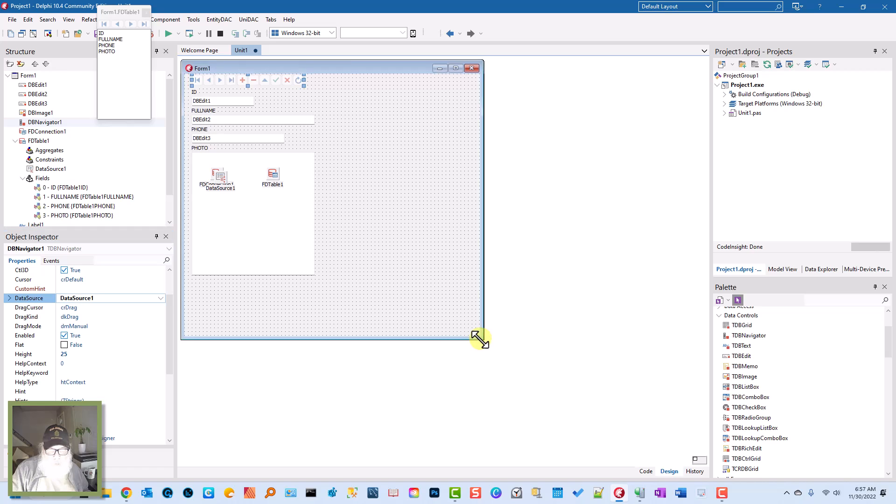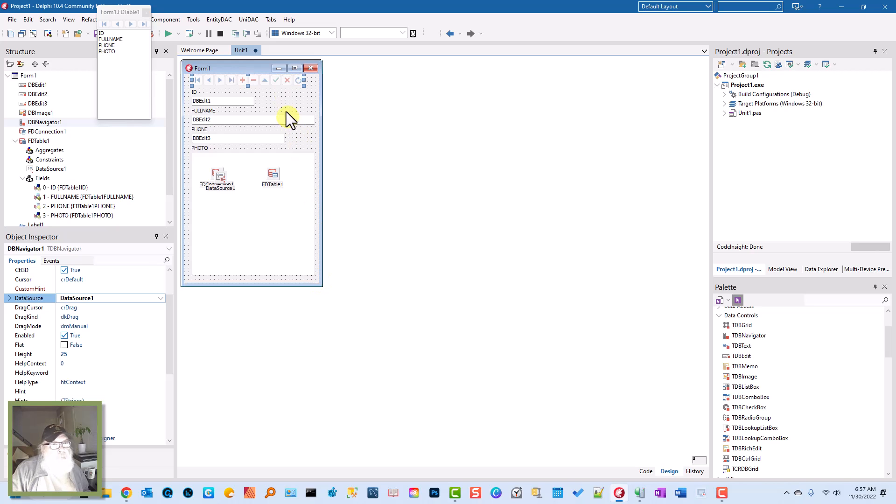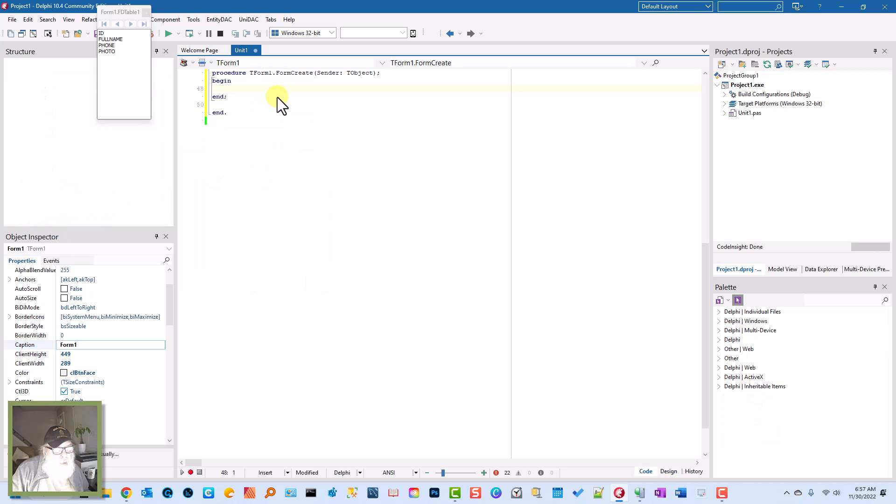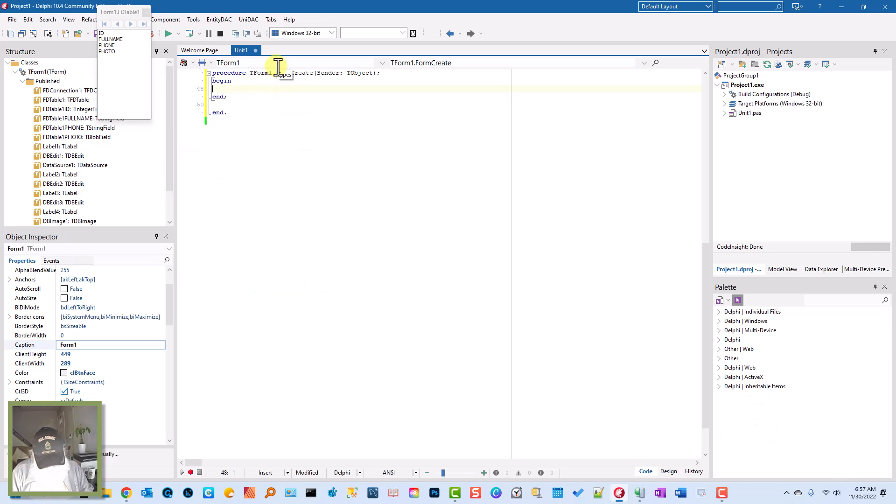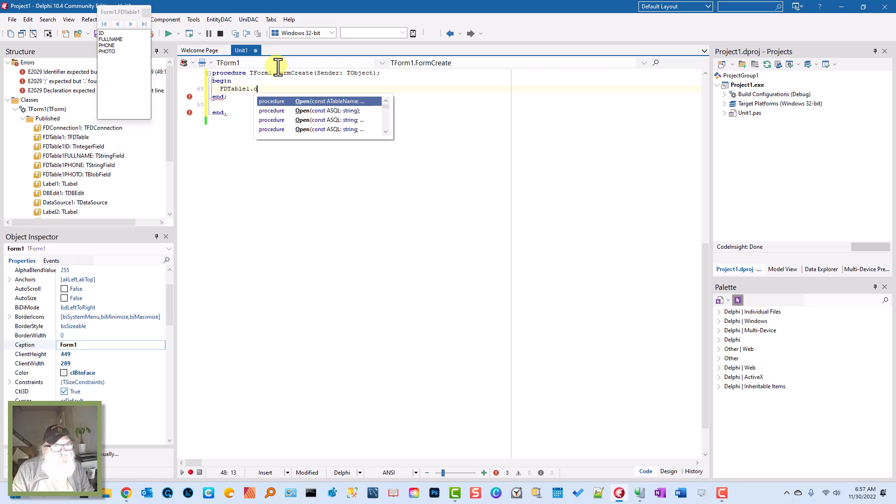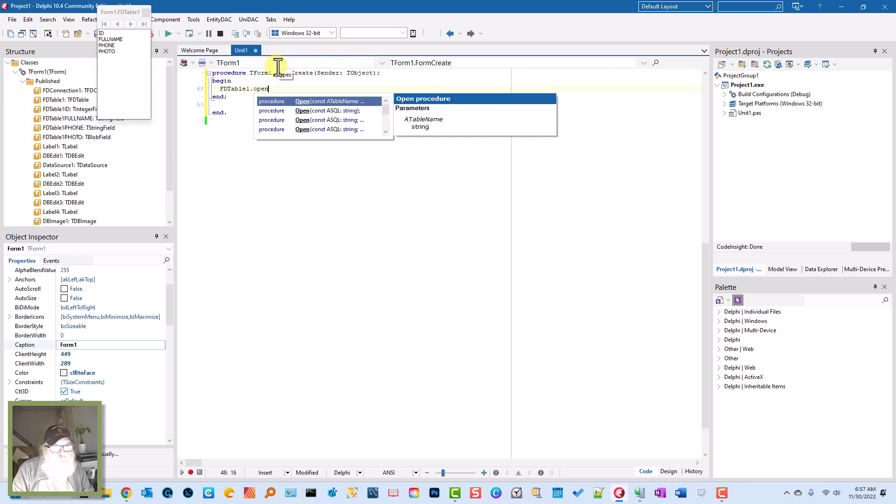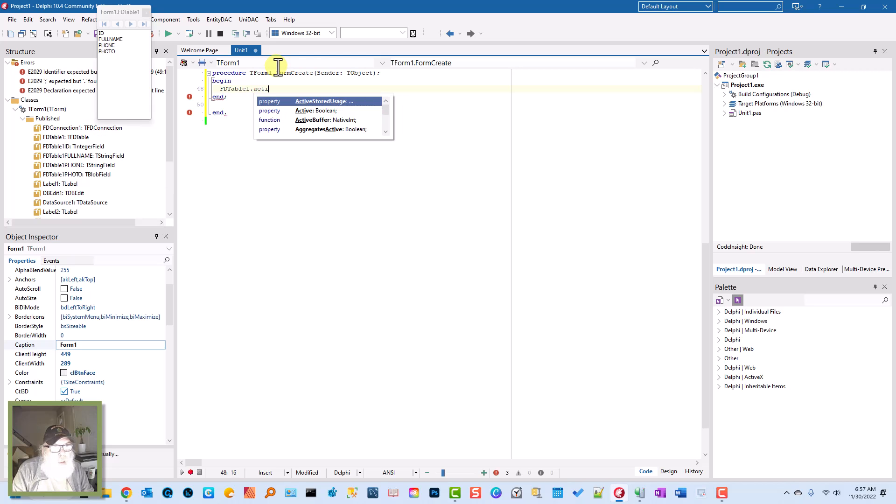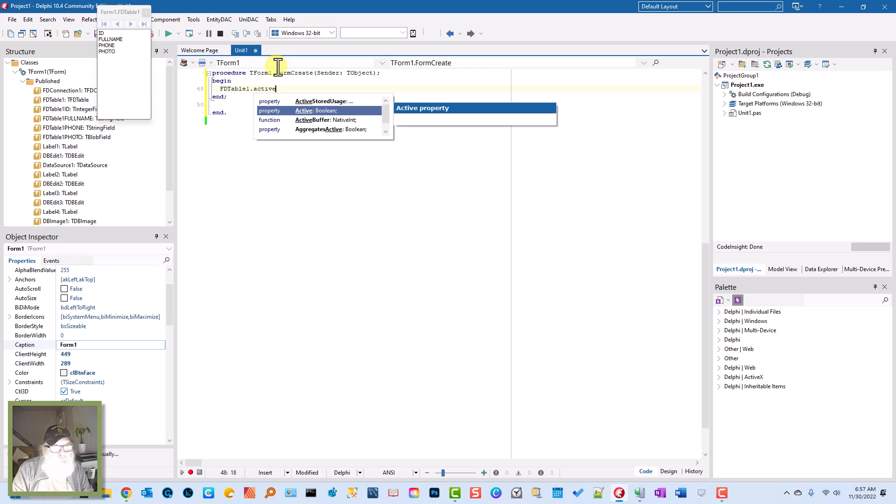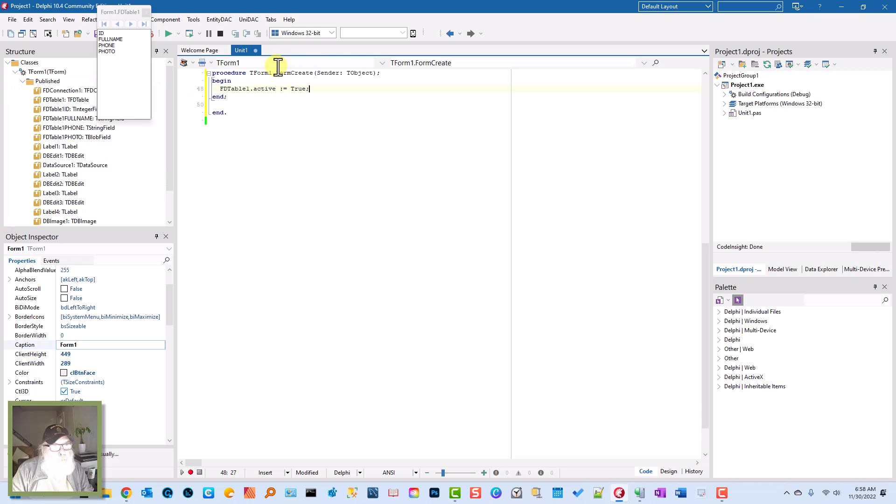Got to select the DB Navigator and assign its data source, which is Data Source 1. We'll tighten this up a little bit. Let's double-click on this and say FD Table, open. Let's choose Active equals True. And let's run this.